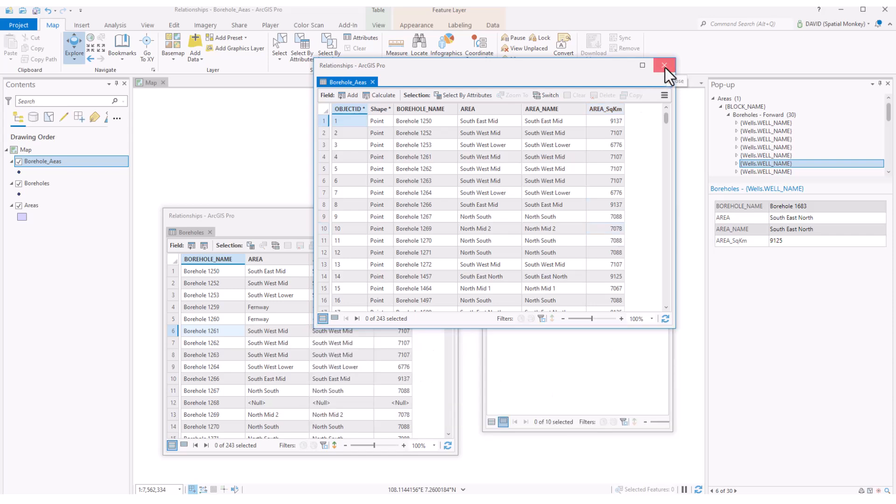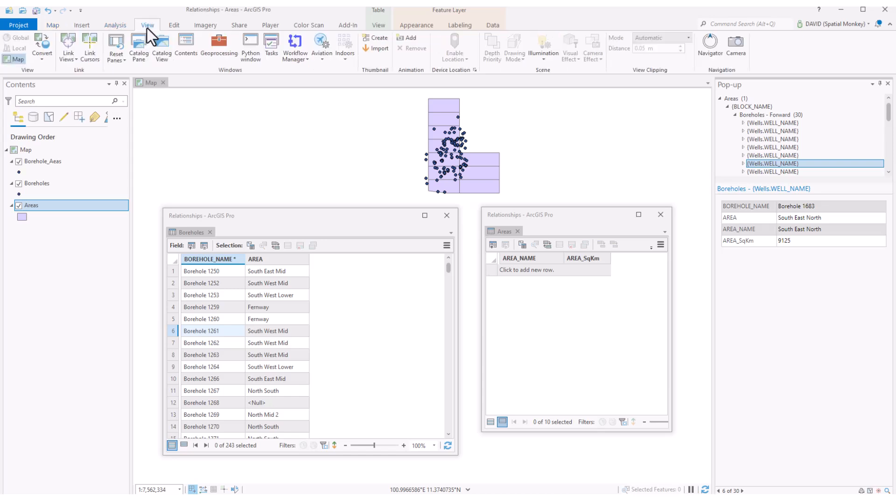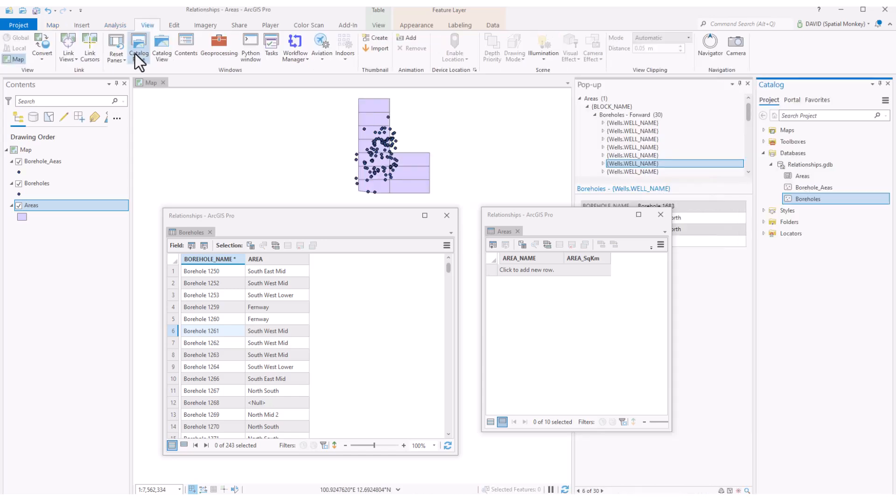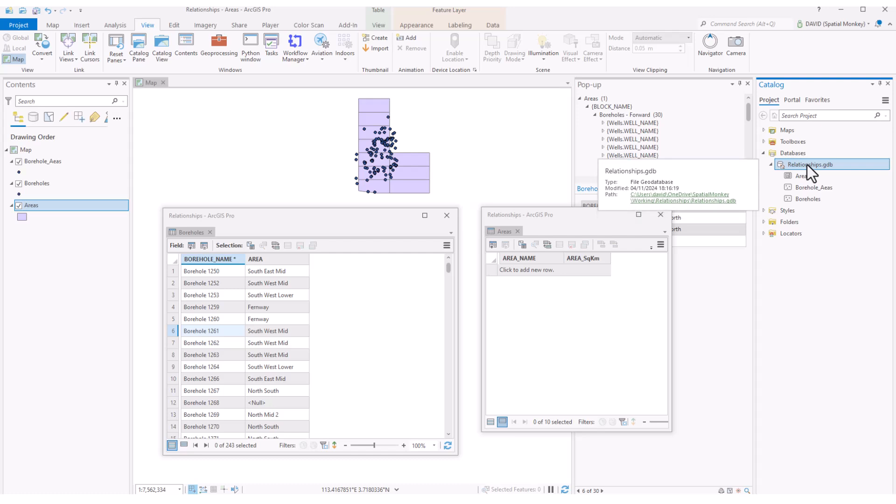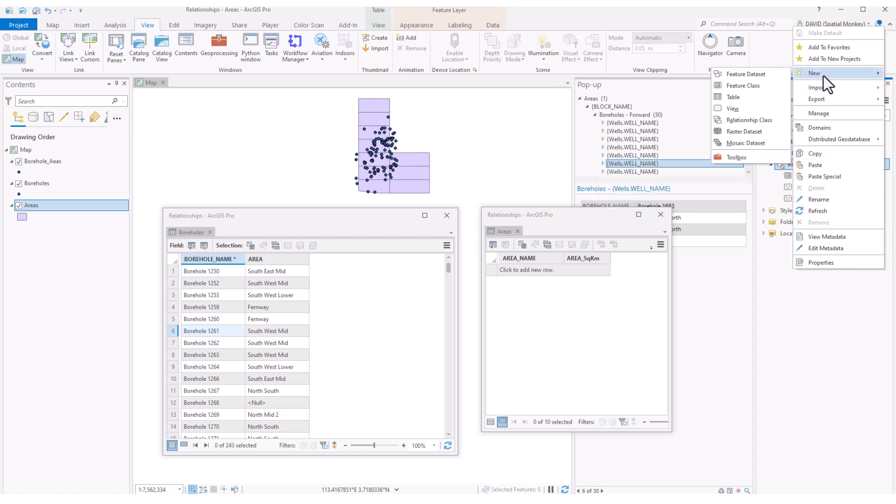Another option for something more permanent is to create a relationship class. Note, it is necessary to have at least an ArcGIS Pro standard license for this. Can't do it with a basic license. A relationship class is a feature that can only exist within a geodatabase. To create, go to the geodatabase in the catalog window, right click, new and relationship class.